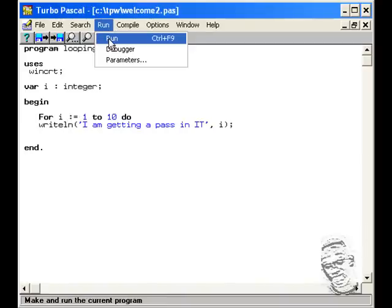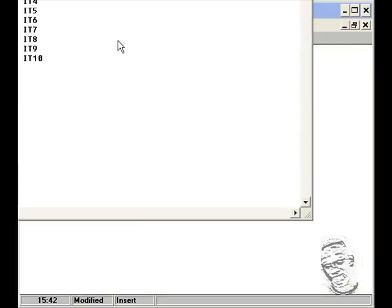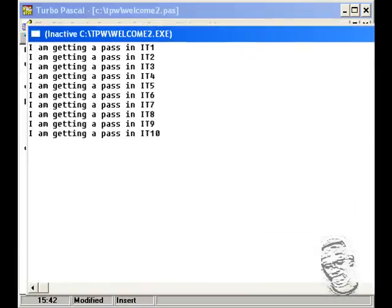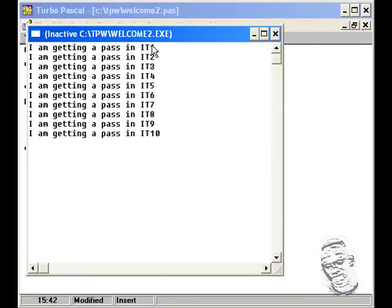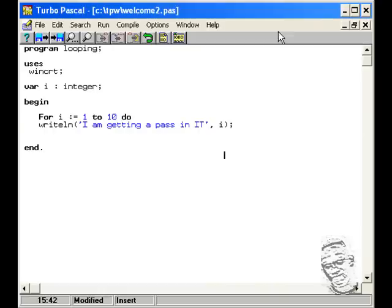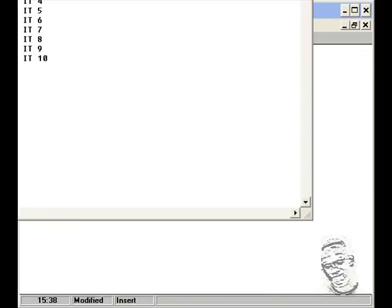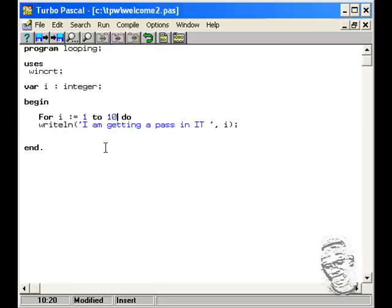Let's run it. One through to 10. Let's format this a little bit and run it over — put a space — and let's run it afterwards.